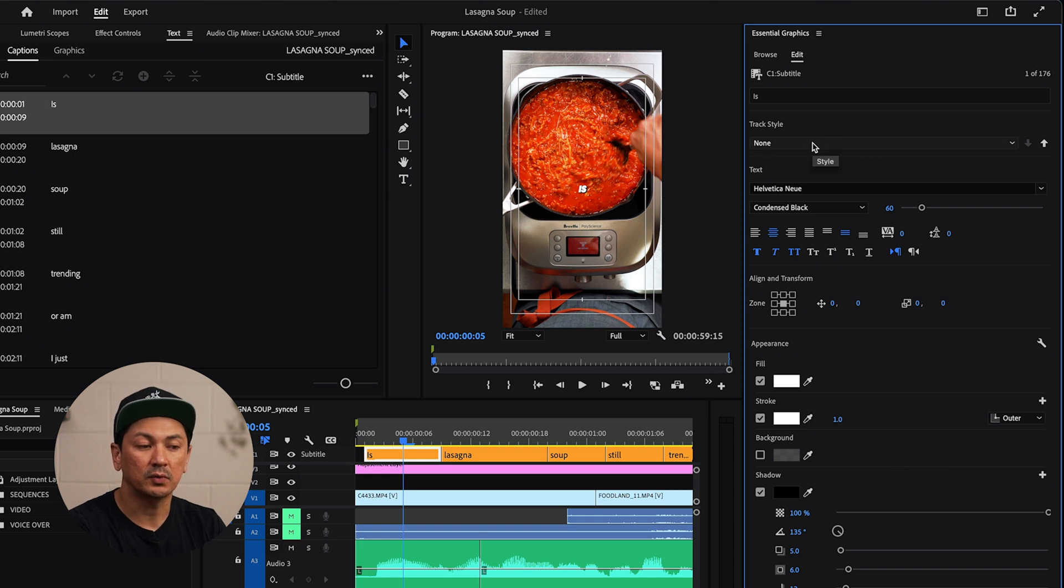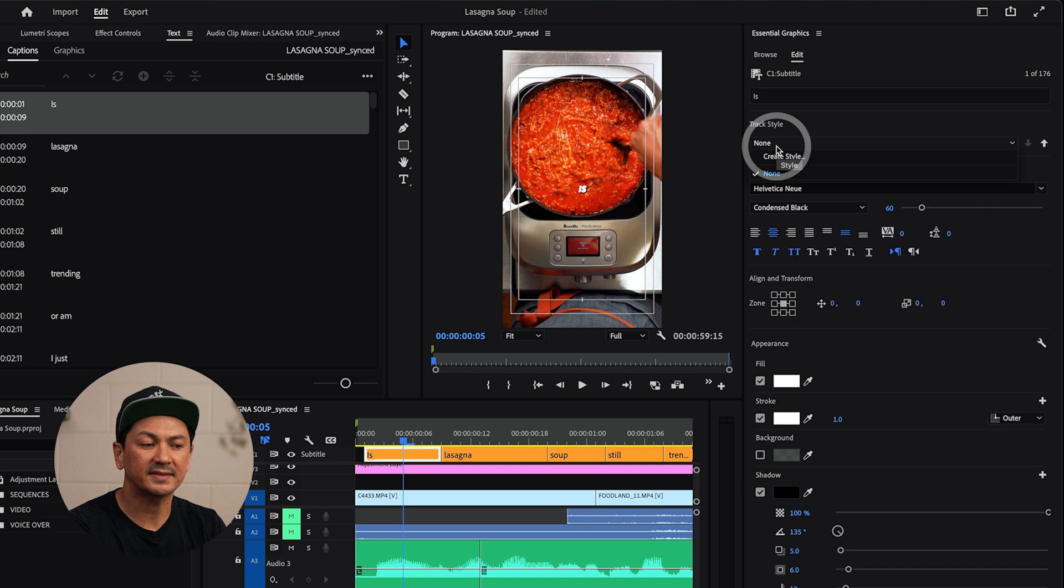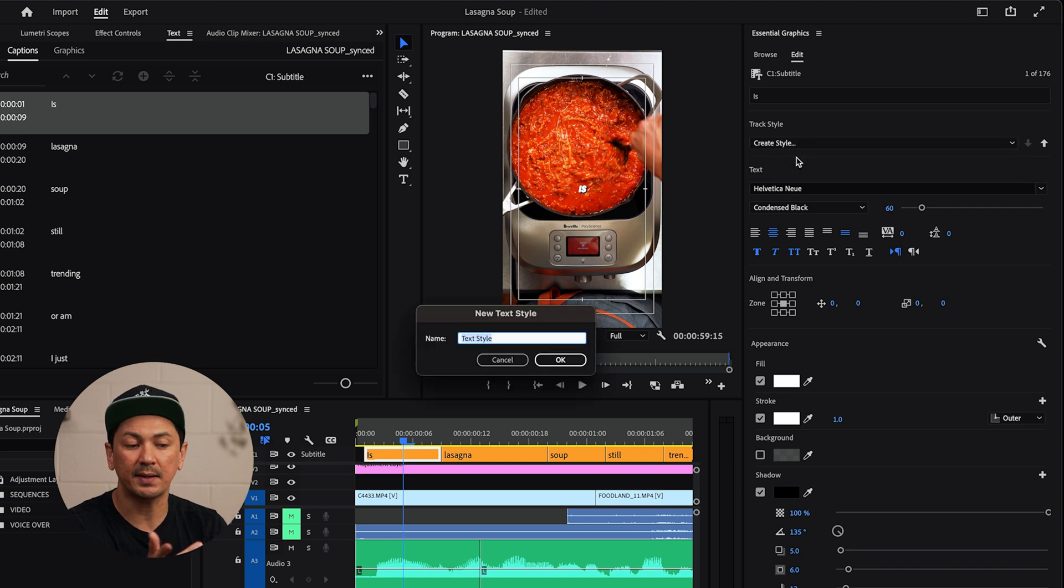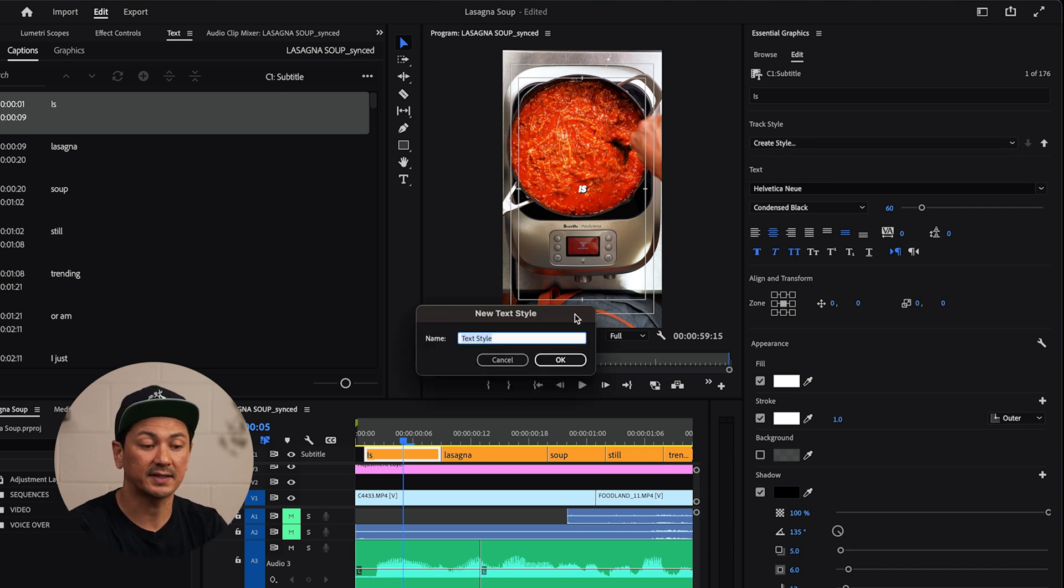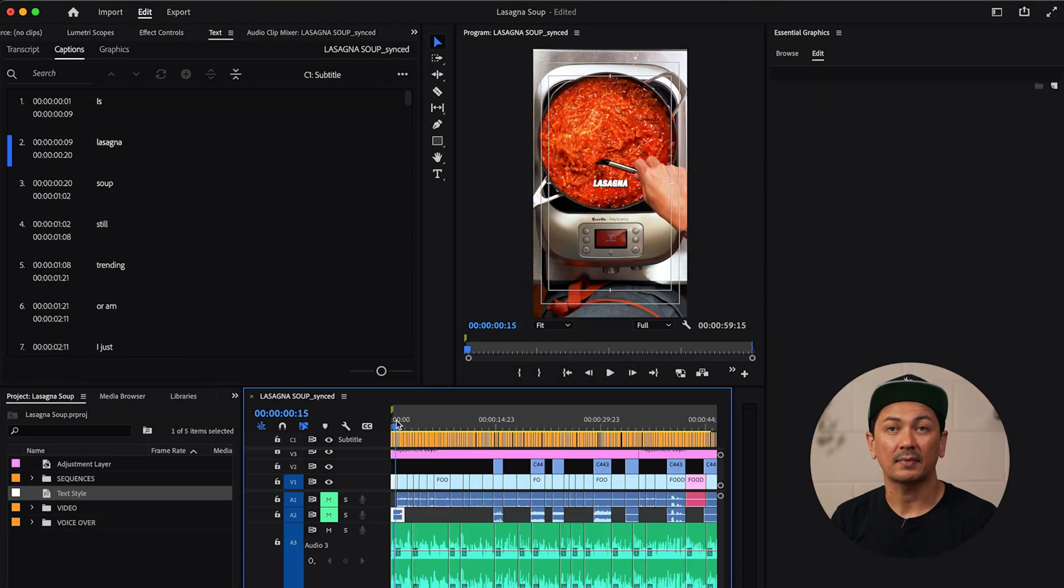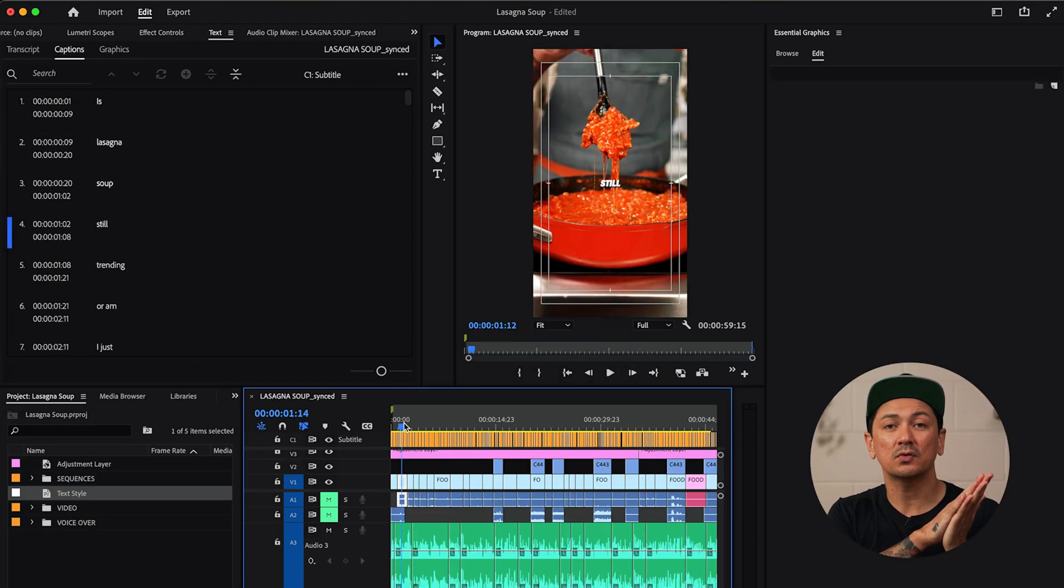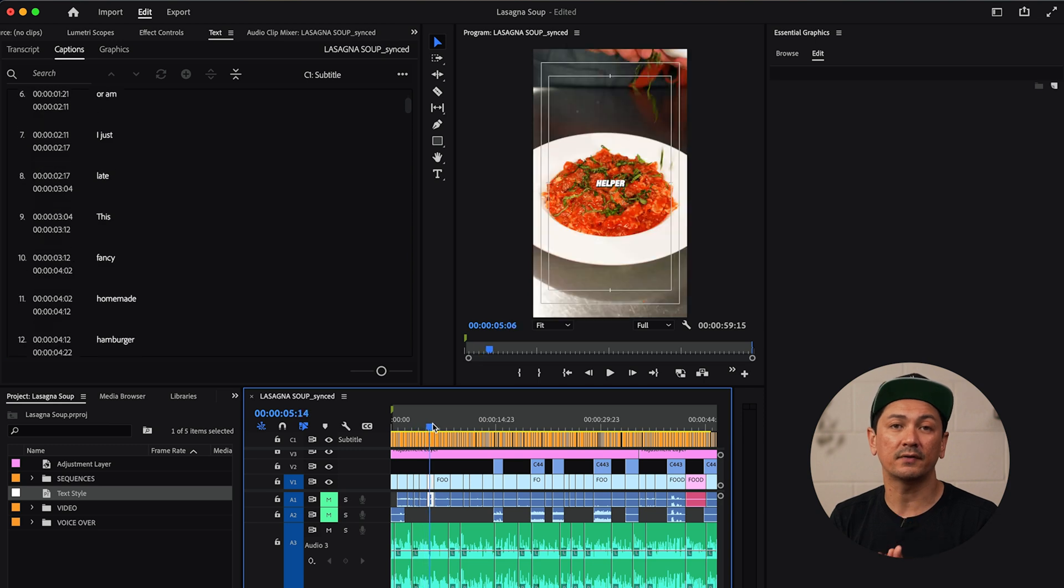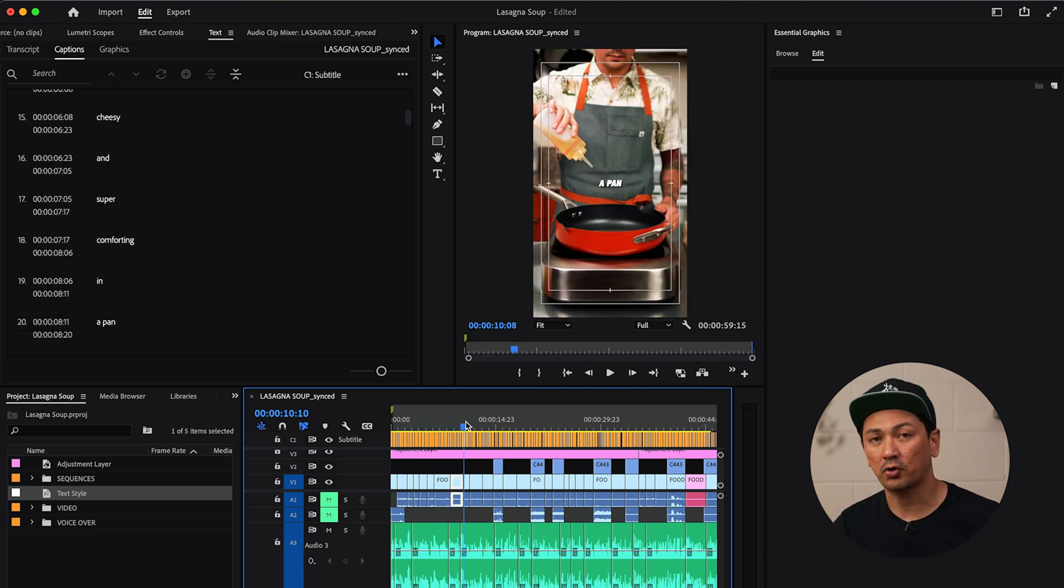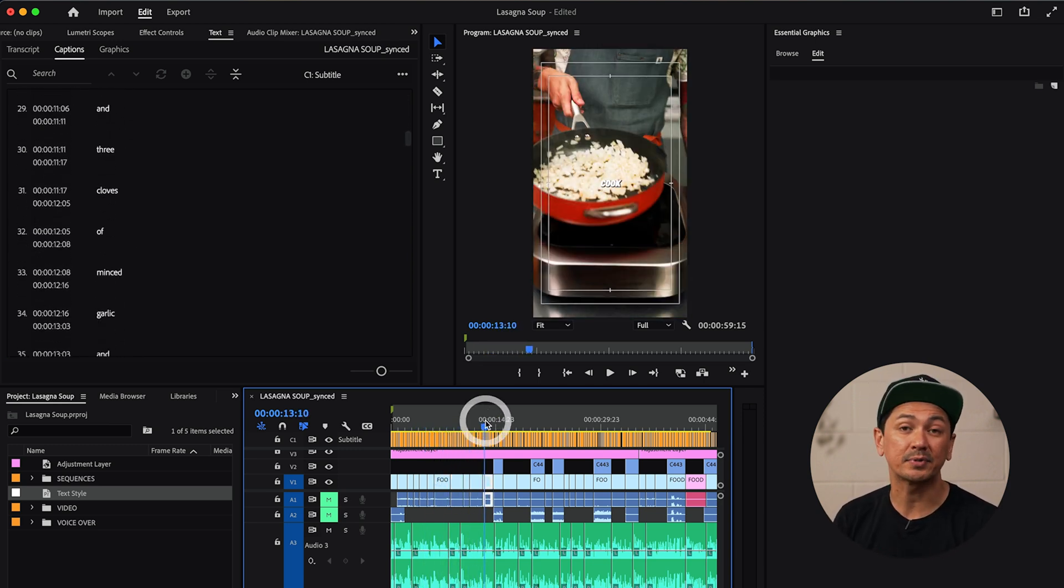What you'd want to do is where it says track style, it says none. You're going to create a style. Just name it whatever you want. I'm literally just going to leave it exactly text up. Boom. And what that's going to do is add those changes to all of the text across your captions.